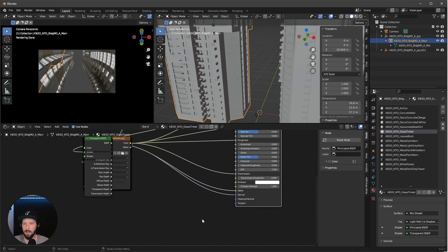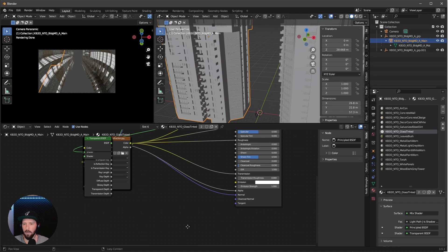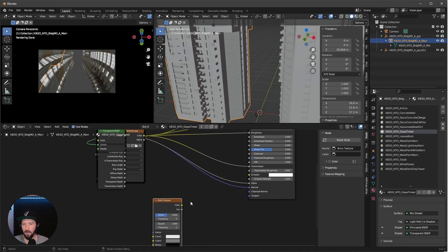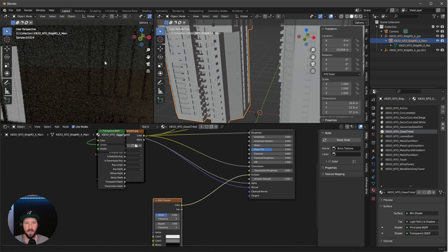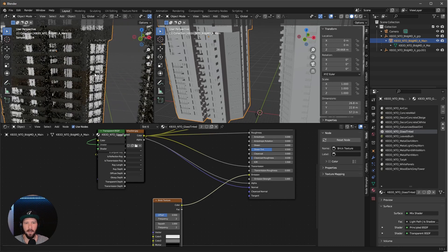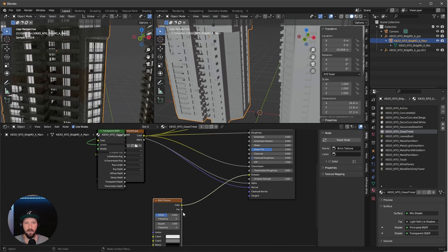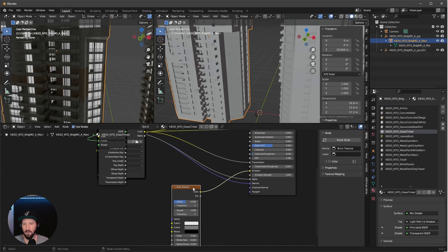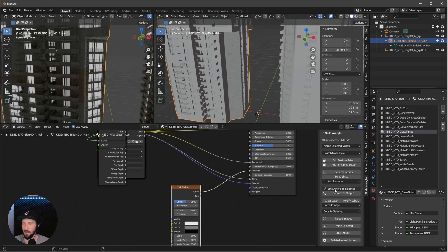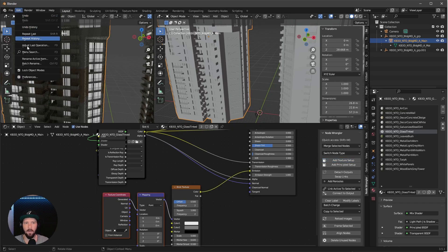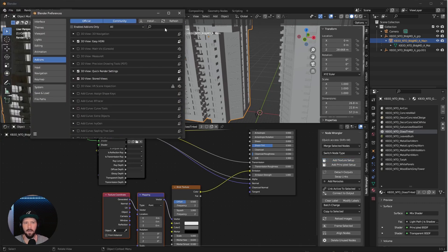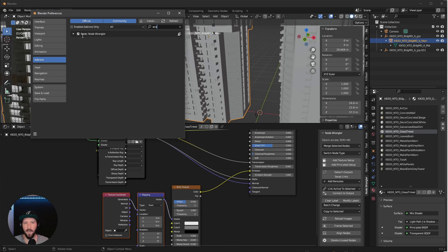To get more randomness, we need a brick texture. Bring this into the emission, but the mapping is not really good. To change this, we need the NodeWrangler plugin to bring in a texture setup. We don't have this enabled. Go to preferences, search for Wrangler and enable it.